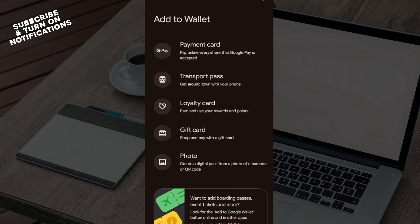You'll see payment methods you can add and ones you've already added. Now, for me in my location, adding bank accounts as a payment method is not yet available. But for you, if it's available, you would have seen it there and must have already added it.